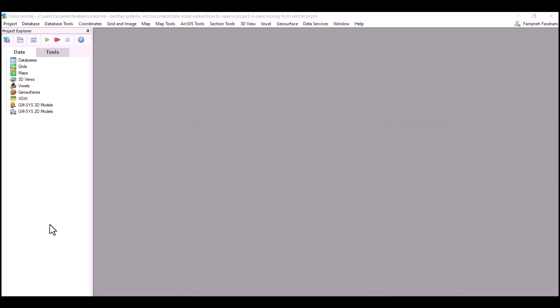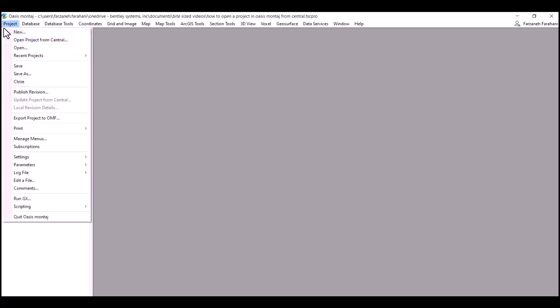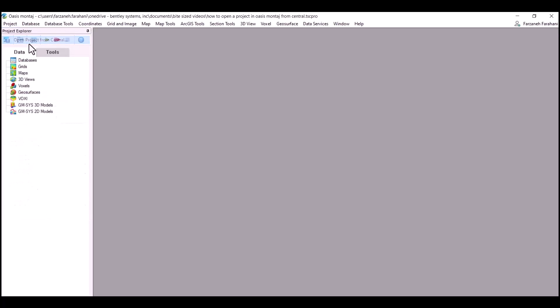Another way to open your Oasis Montage project from Central is to use an existing and open workspace. By clicking on Project, you can see that there is an option here that says Open Project from Central.